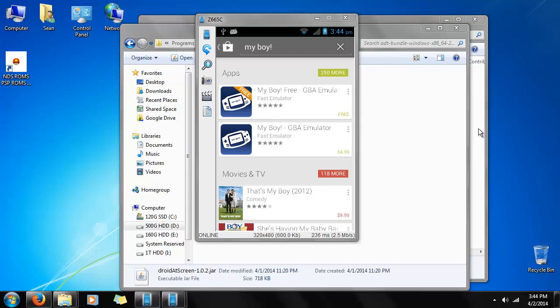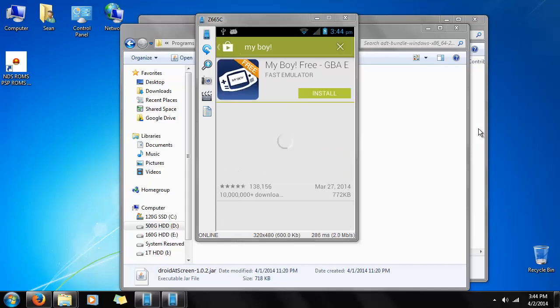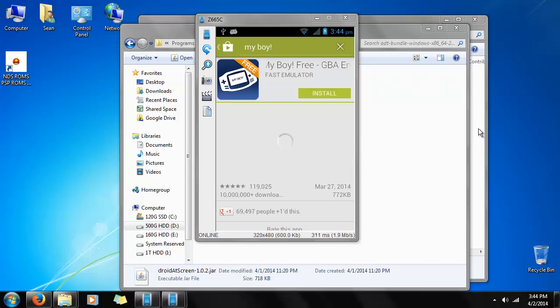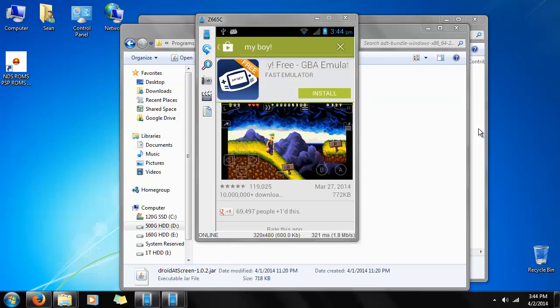But for today, we can go to the free version just for demonstration's sake and you can make up your mind yourself if you want to pay for the save state feature, among other features. All we have to do is tap install.